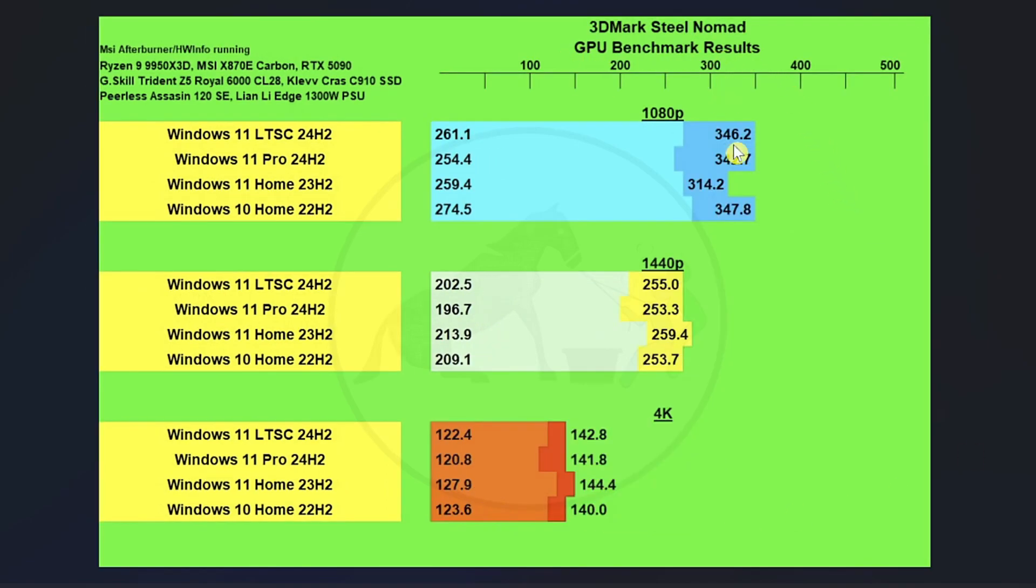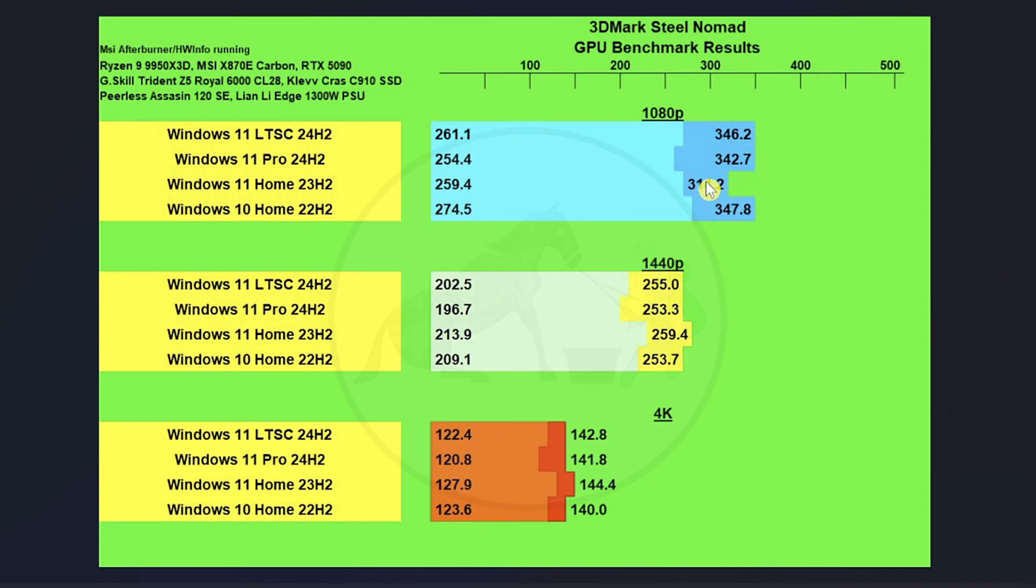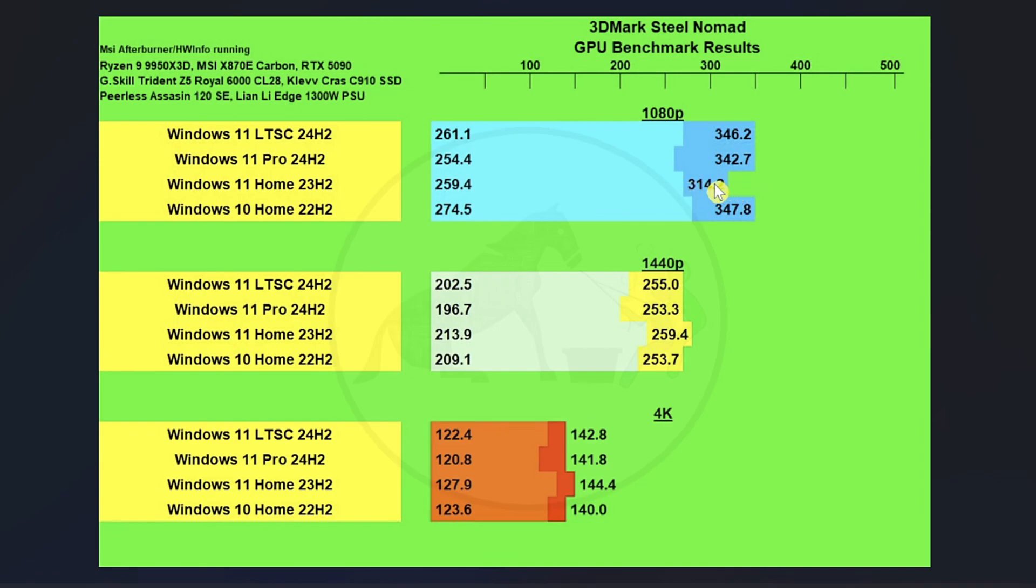Then we got 3DMark Steel Nomad and the results were interesting again in that Windows 11 Home did the worst. I'm wondering if something was going on in the background at 1080p for this particular result because we're talking about really a 10% hit right here. And so I ran it a couple of times and confirmed we averaged out around 314.2. So really interesting there. Maybe there was some kind of download going on in the background during the whole time. I'm not sure.